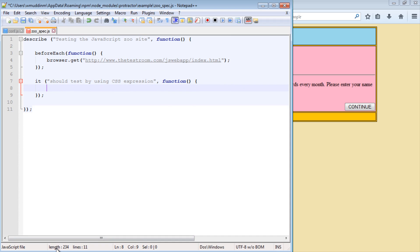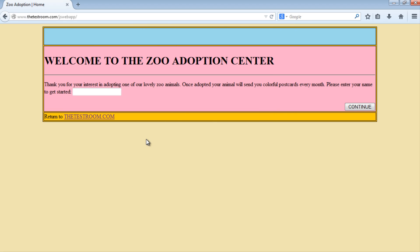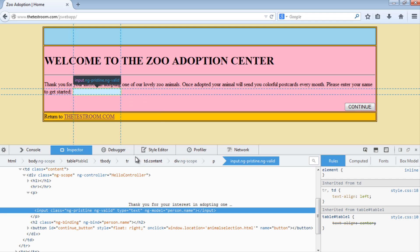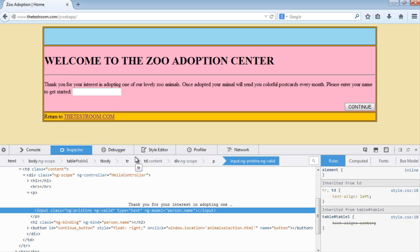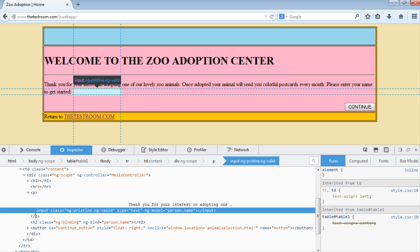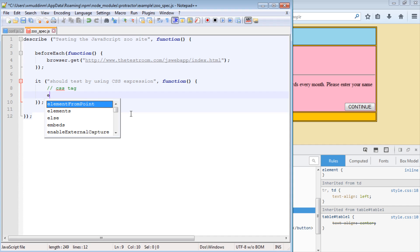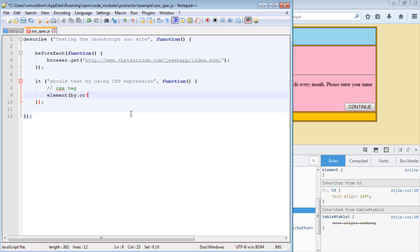So let's go ahead and have a look at our index page and see what we can get. Let's start off with this input box. Well, we can see that the input box is a type of input, so this probably makes it a good candidate to use the tag expression. So the first CSS expression we're going to look at is the CSS tag.